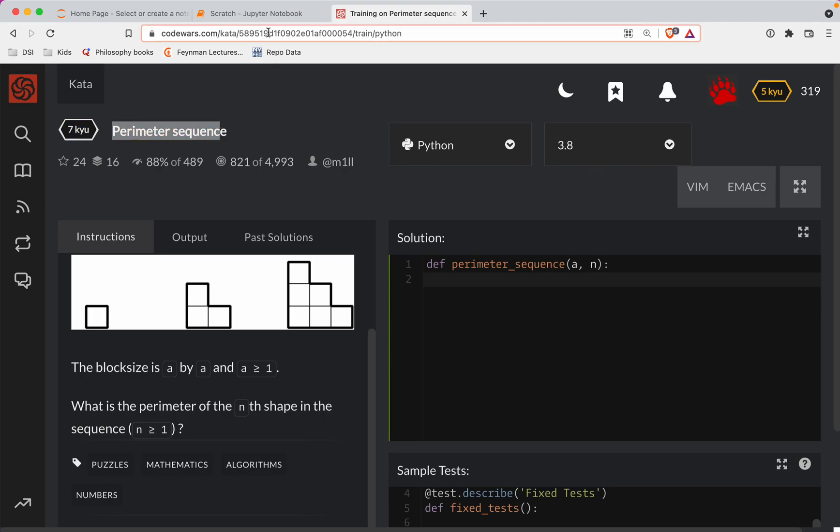As always, a link to the challenge is provided in the show notes right below the video. If you want to try it out before watching the solution, or at least my version of the solution, feel free to do that beforehand.